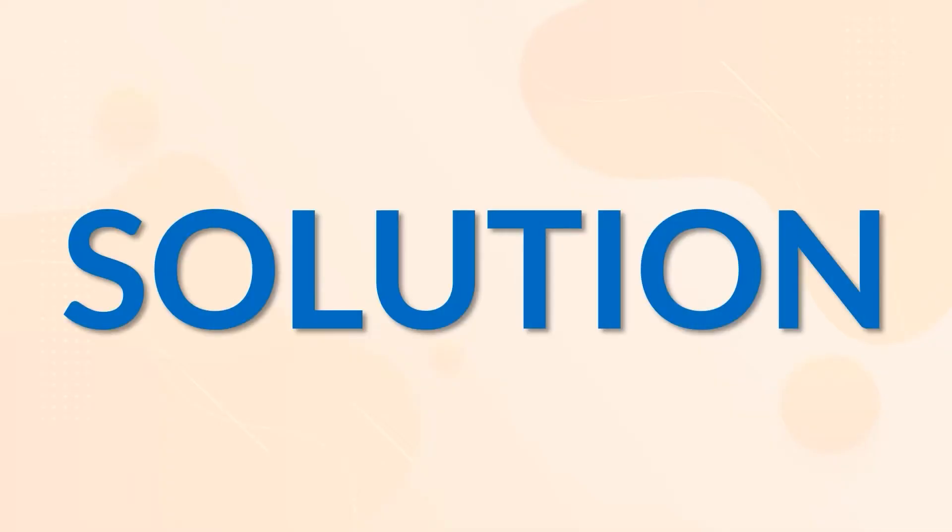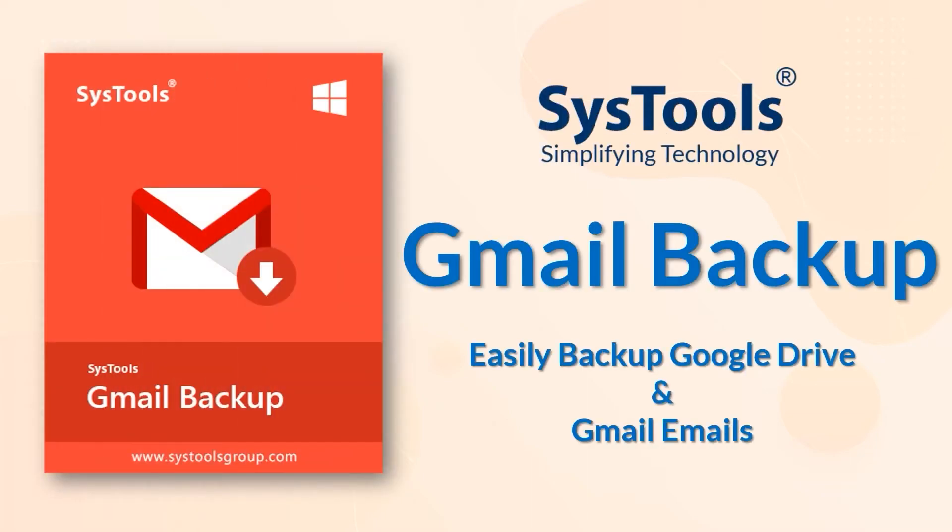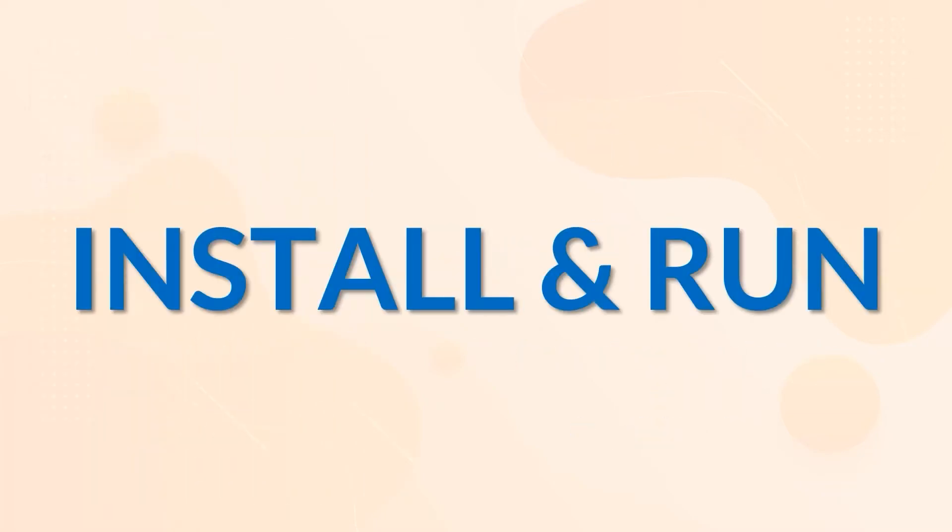We bring you the perfect solution with SysTools Gmail Backup Software. Now let's install and run the tool to check its working process.